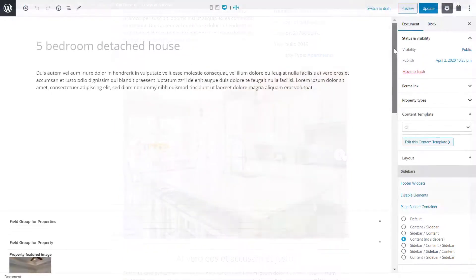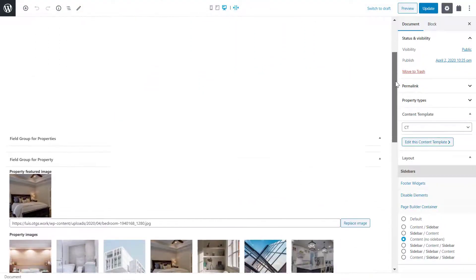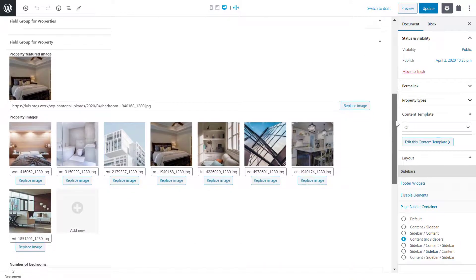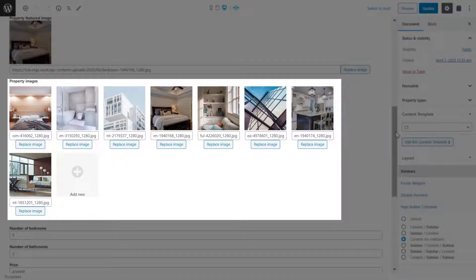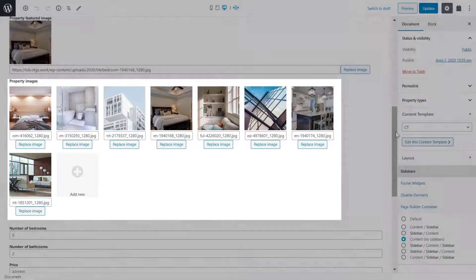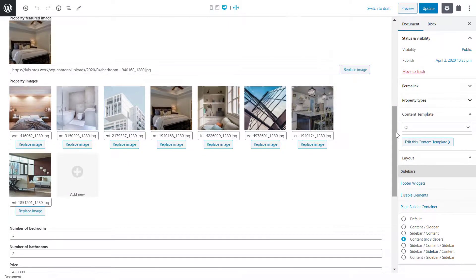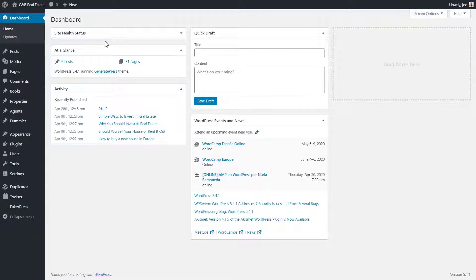First, I need to create the custom field for the images which I'll display on the gallery or slider. On the back end, I start by heading to the toolset dashboard.